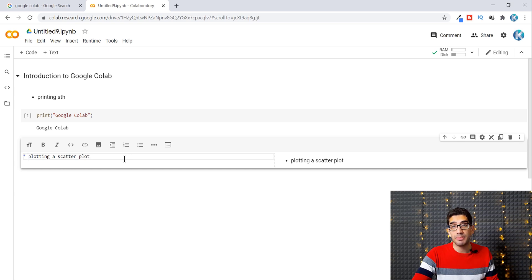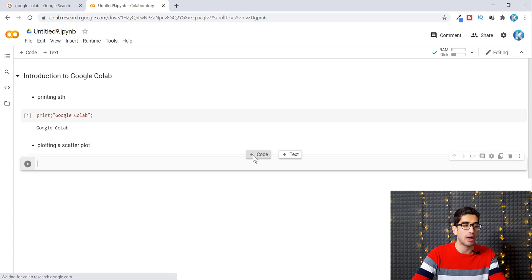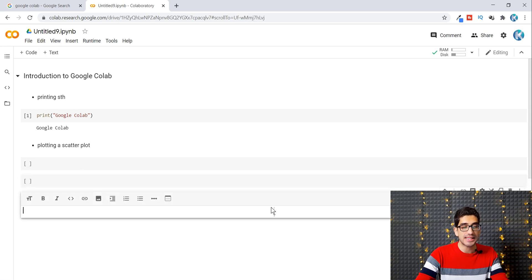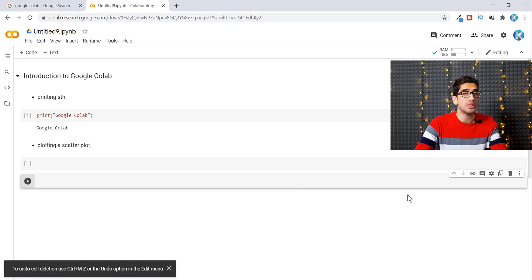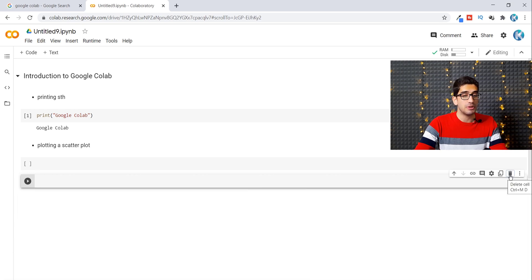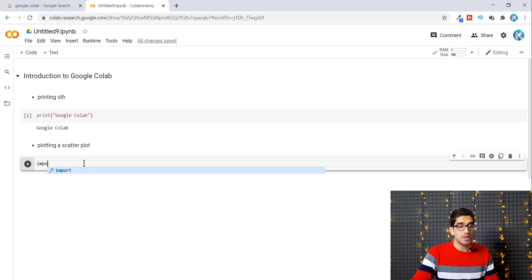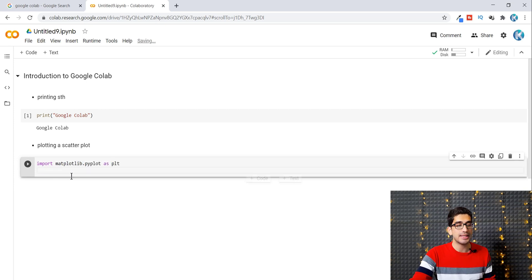After typing in a text cell, press Escape, then insert a code block below by clicking '+ Code'. You can also use the toolbar buttons to create code or text blocks, and the delete icon to remove them. To plot a scatter plot, import matplotlib — notice Google Colab's autocomplete feature, which suggests 'import matplotlib as plt' as you type.